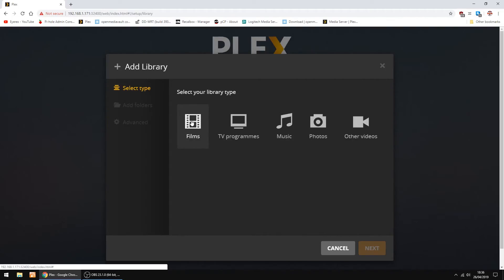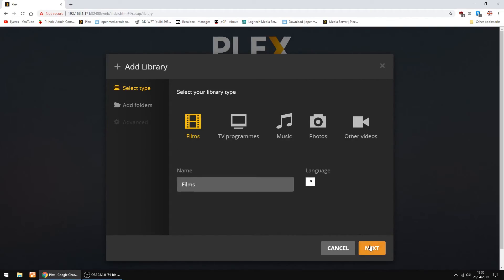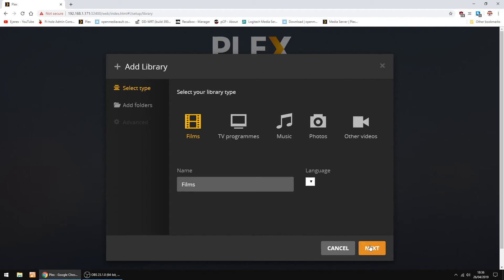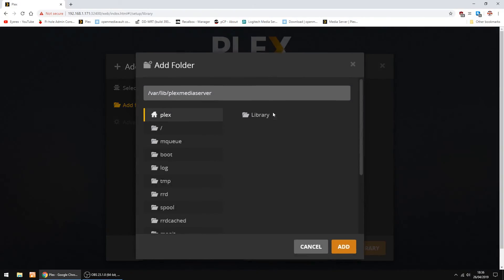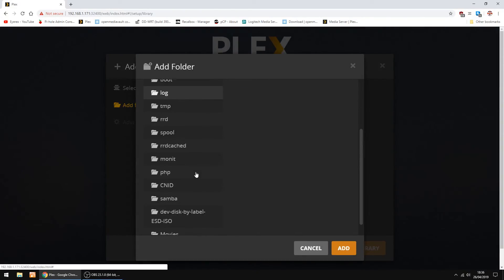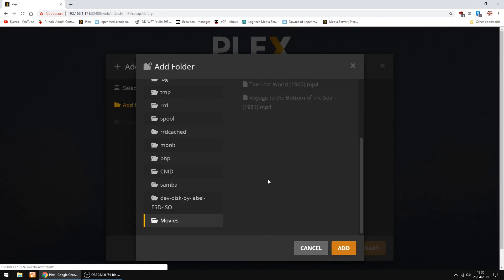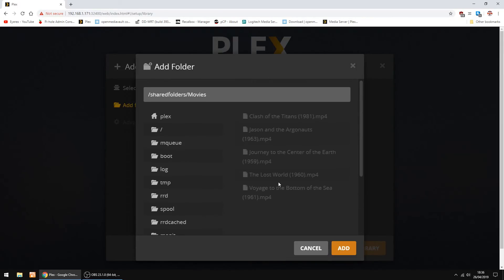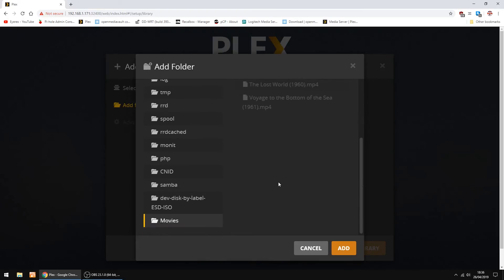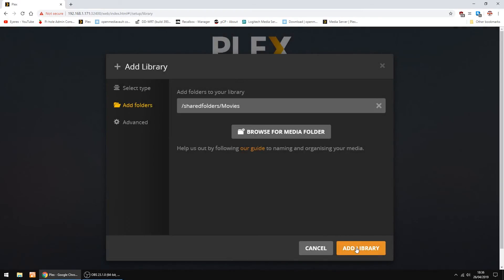Now we're going to add libraries. This is a little Plex test server I set up, so I'm going to add films, then next. I'm going to browse for my media folder. You always find them right down the bottom. And movies, just showing a few movies I've put on a SD card. And then add library.